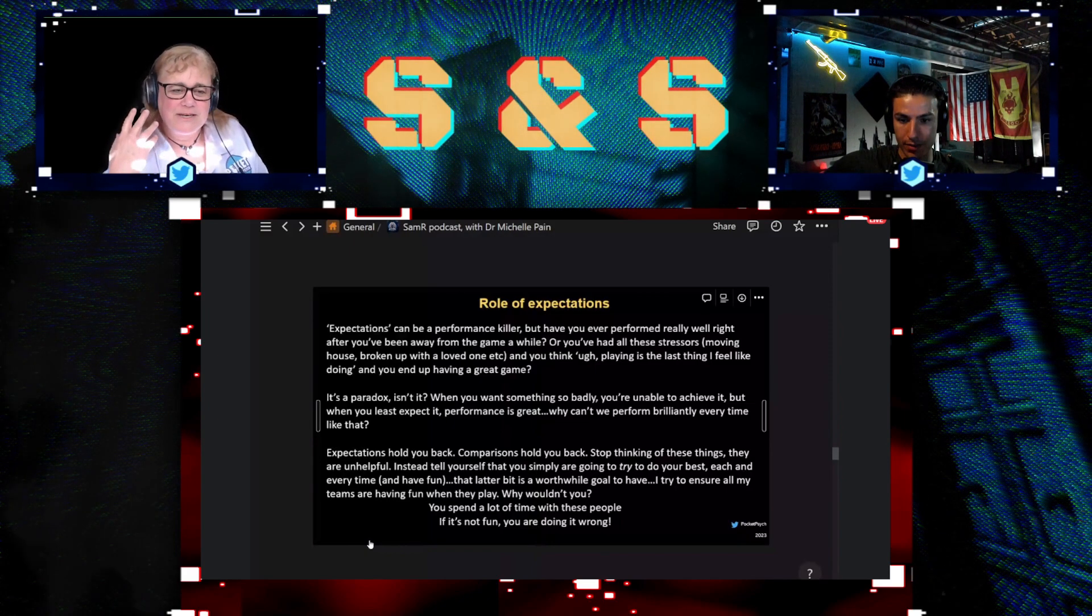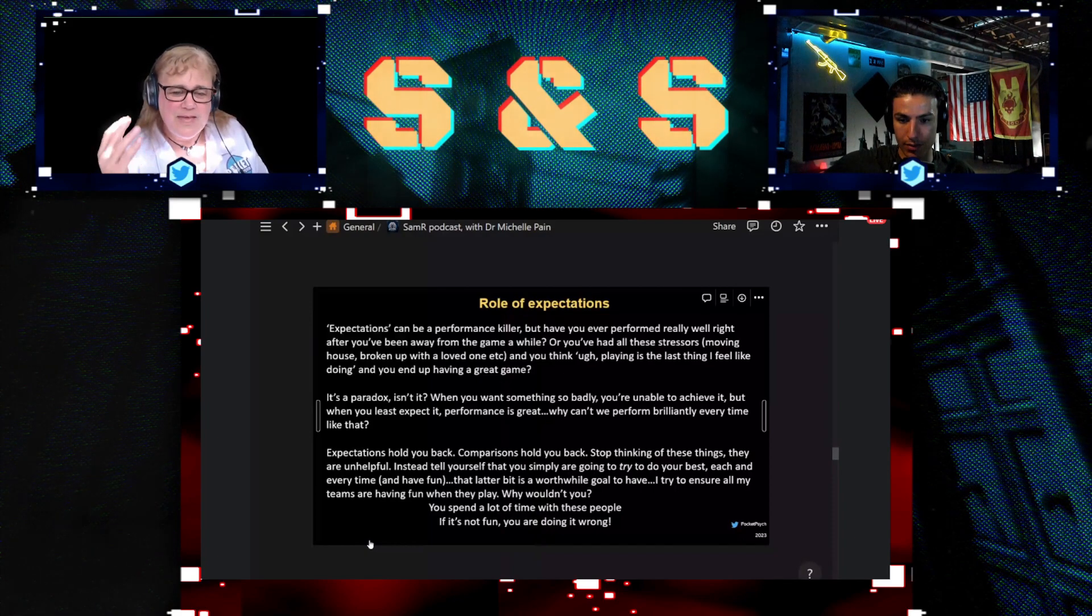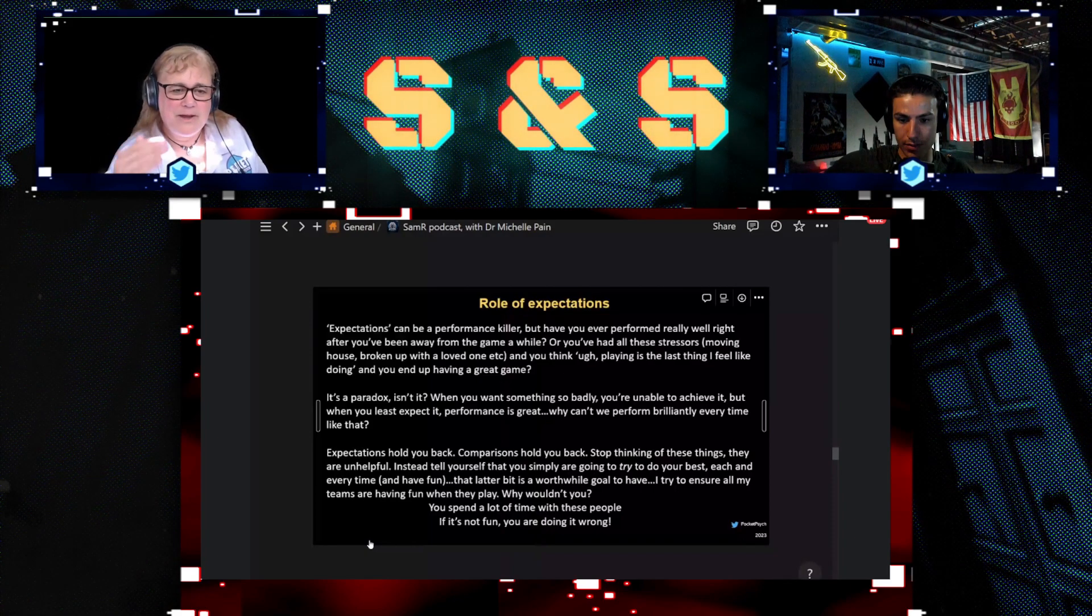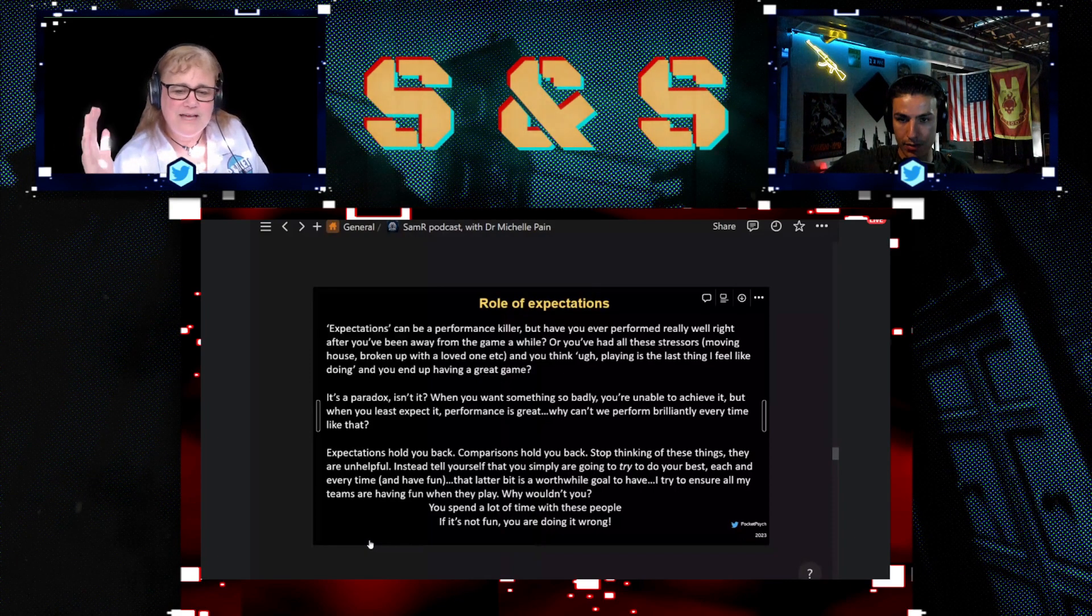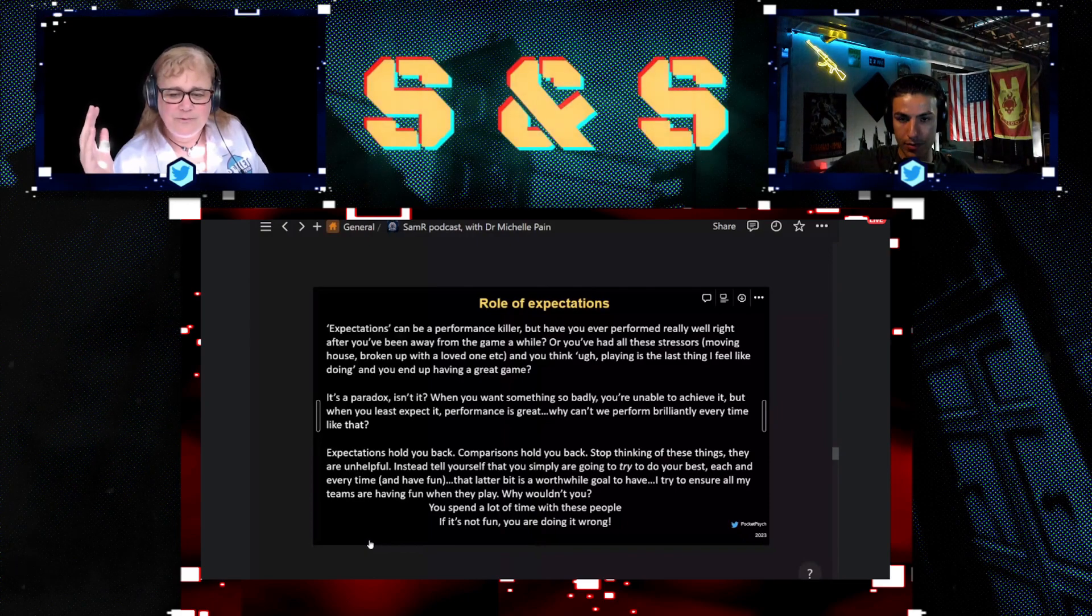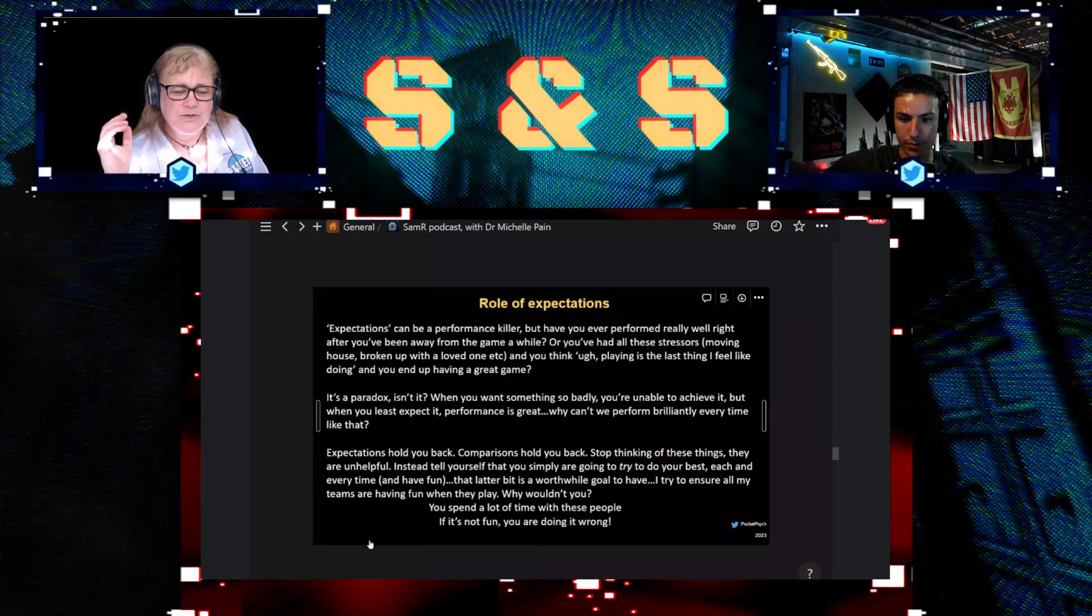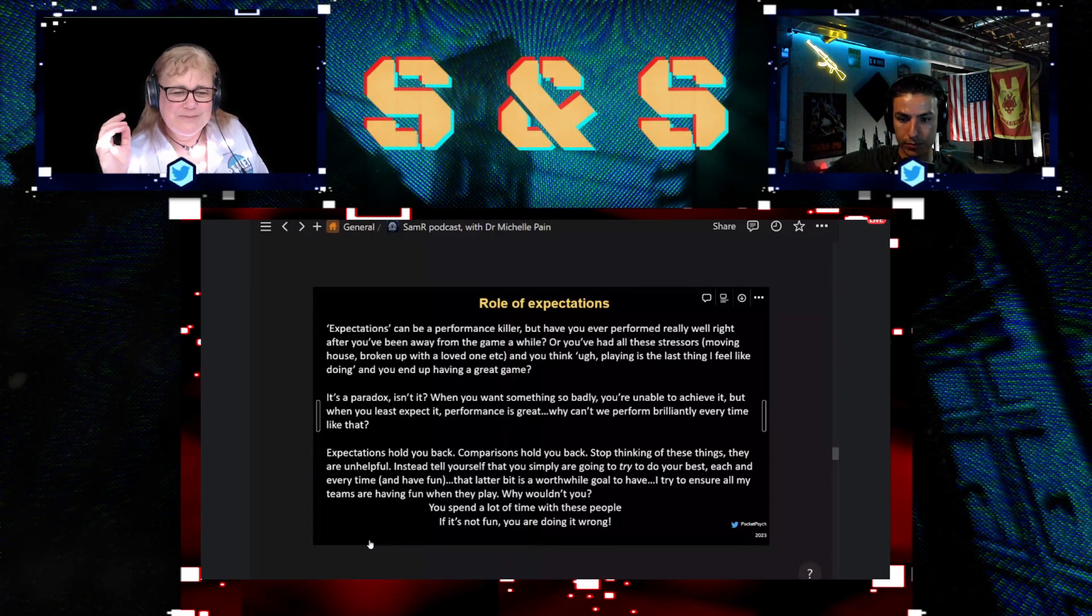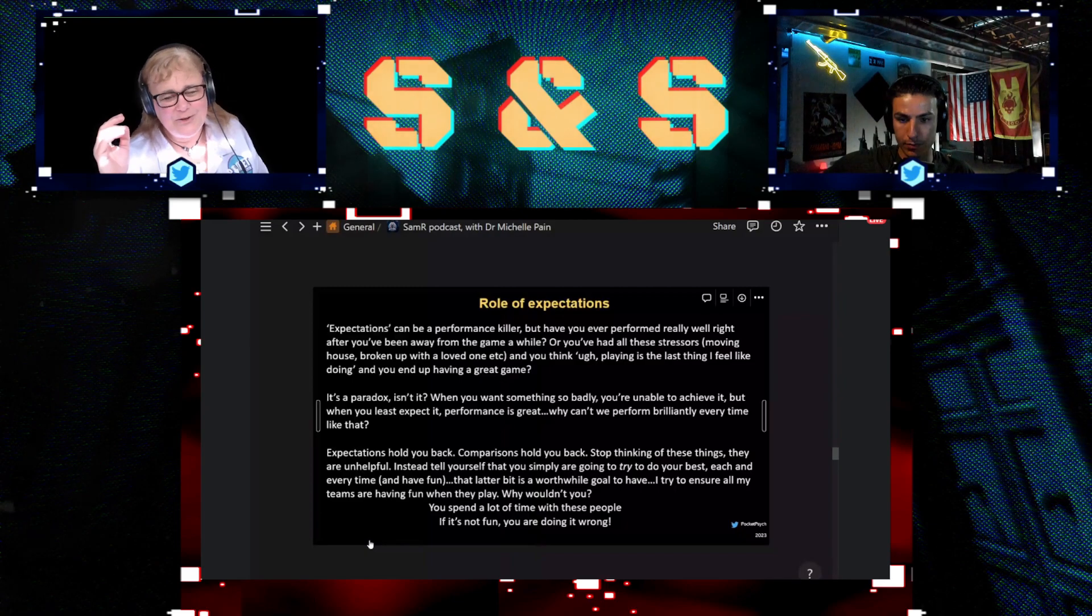So changing your expectation for yourself, just saying okay, I'm just going to do my very best and round by round stringing them together and the outcome will look after itself.